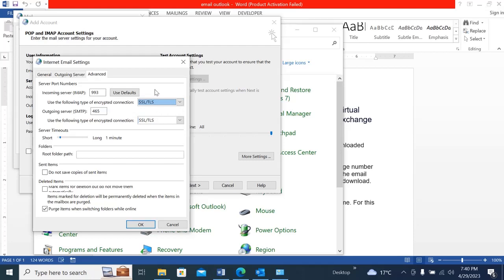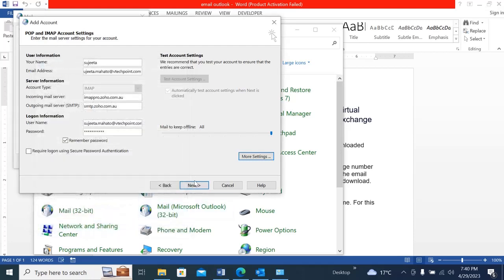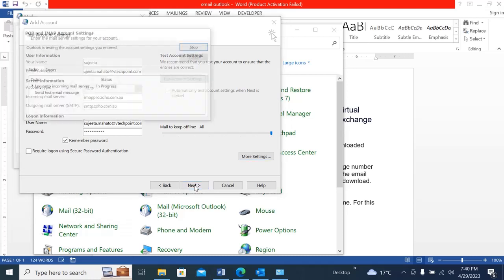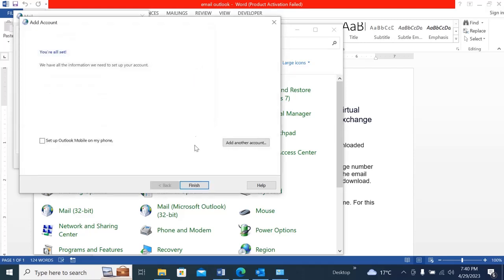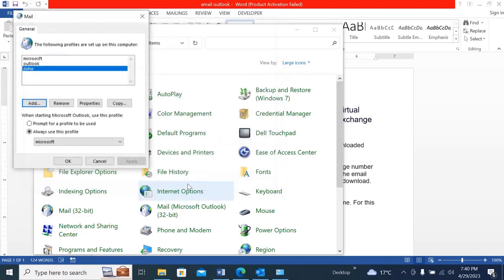Once it's done, click OK and then click Next. Here you can see the login to the incoming mail server is completed and the test has been completed as well. Now you can close it and add more accounts if you want. If not, simply click Finish.